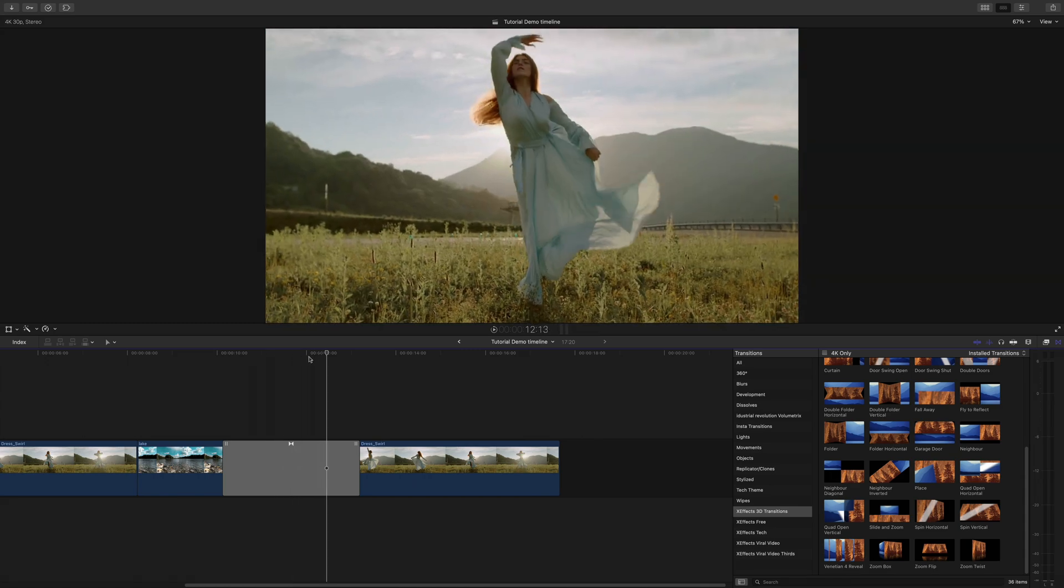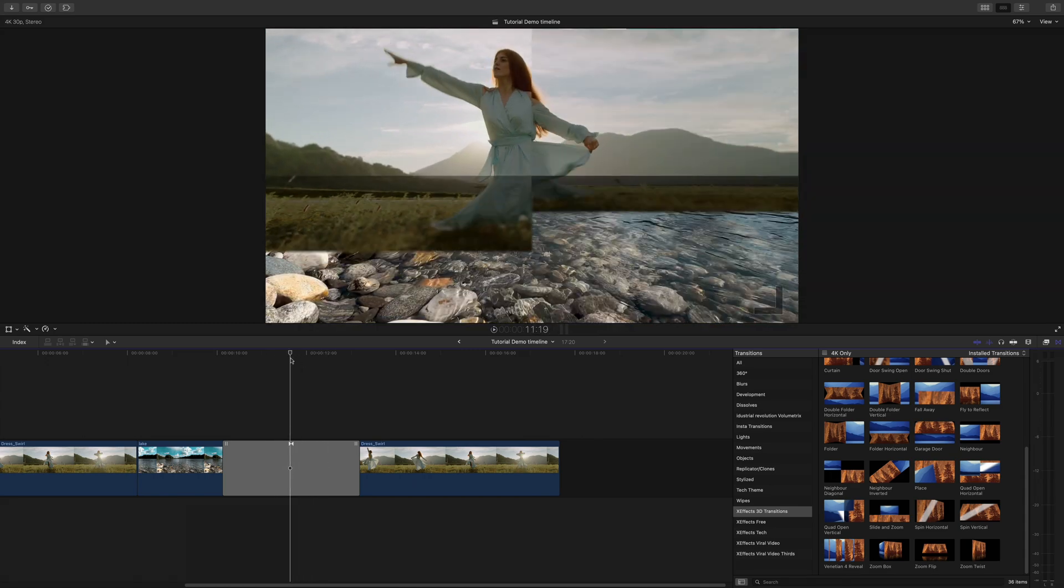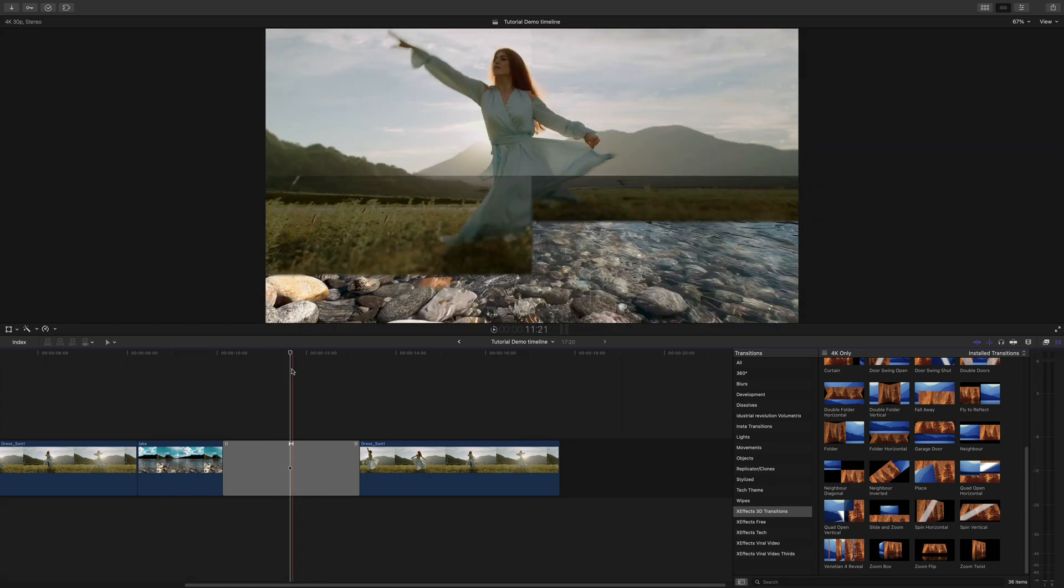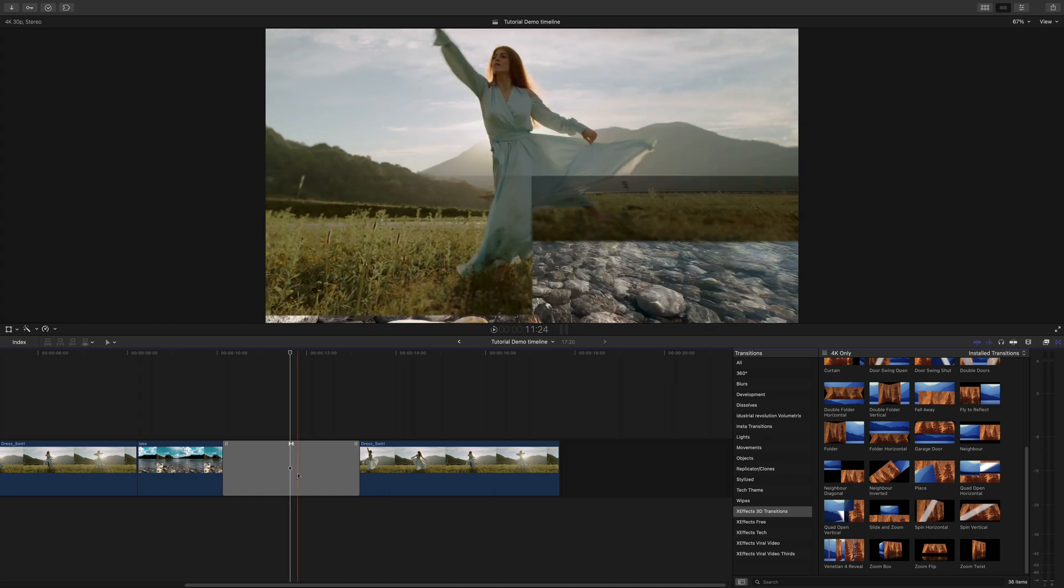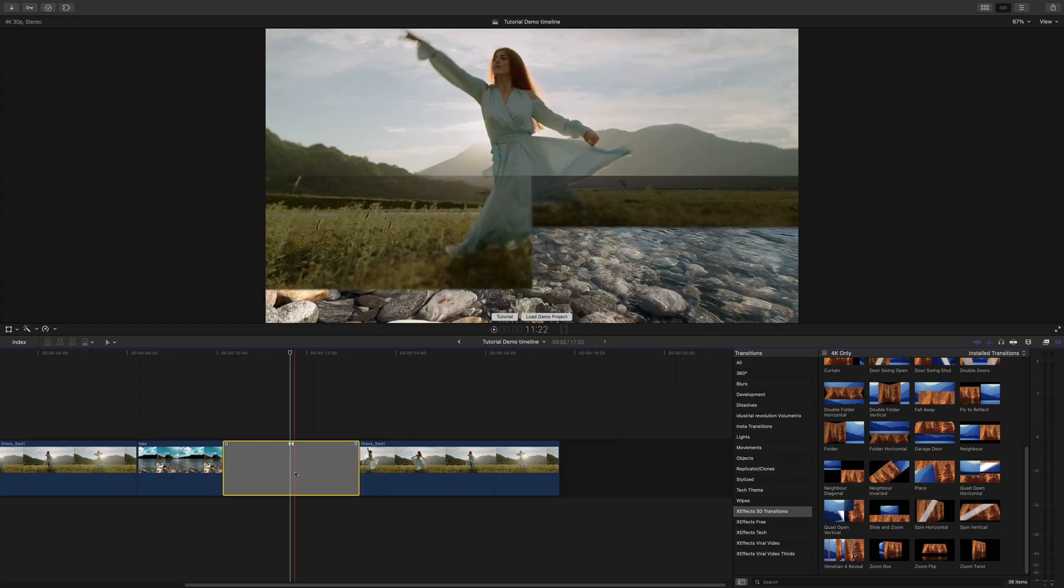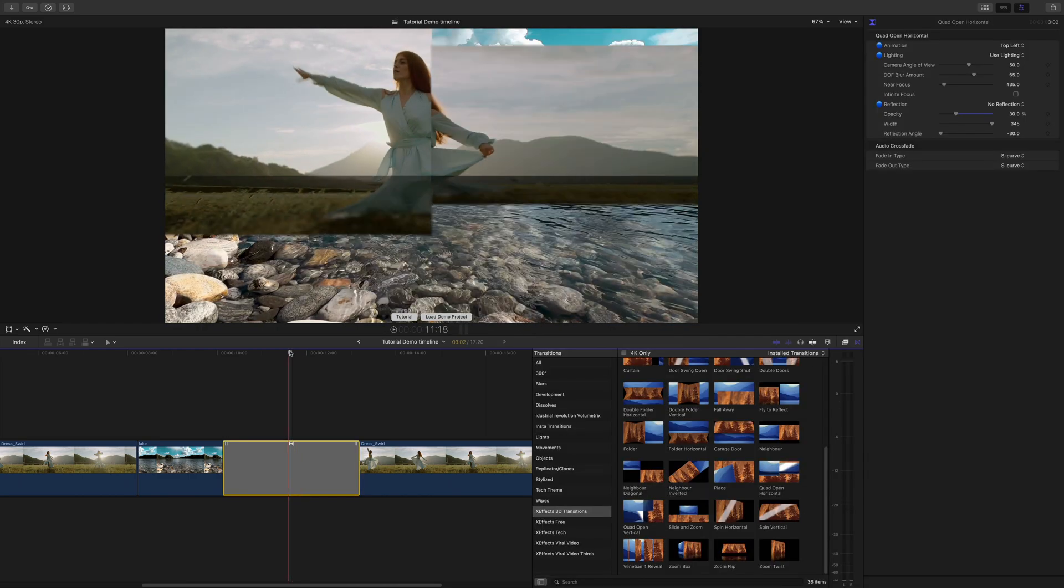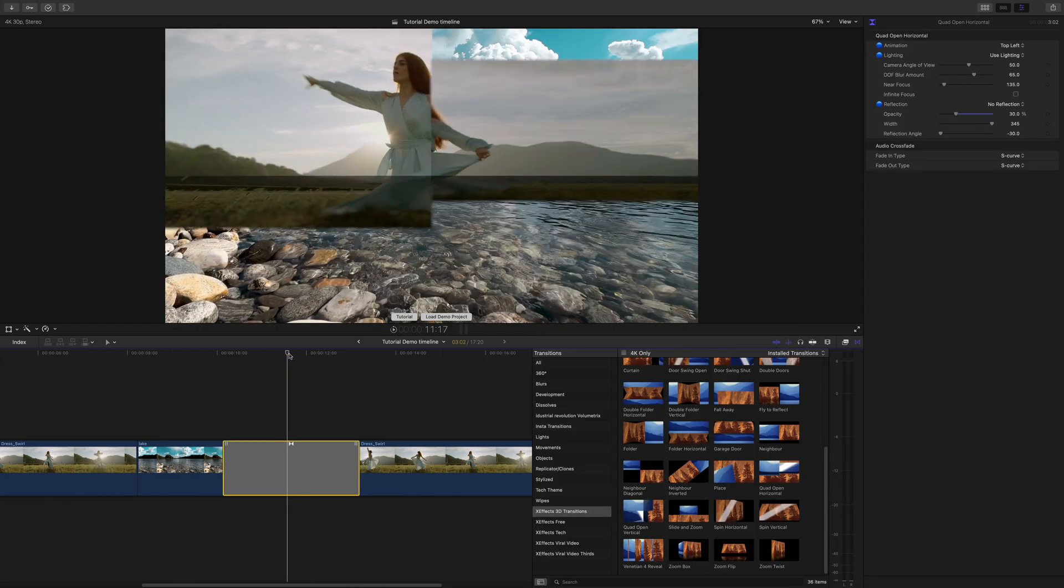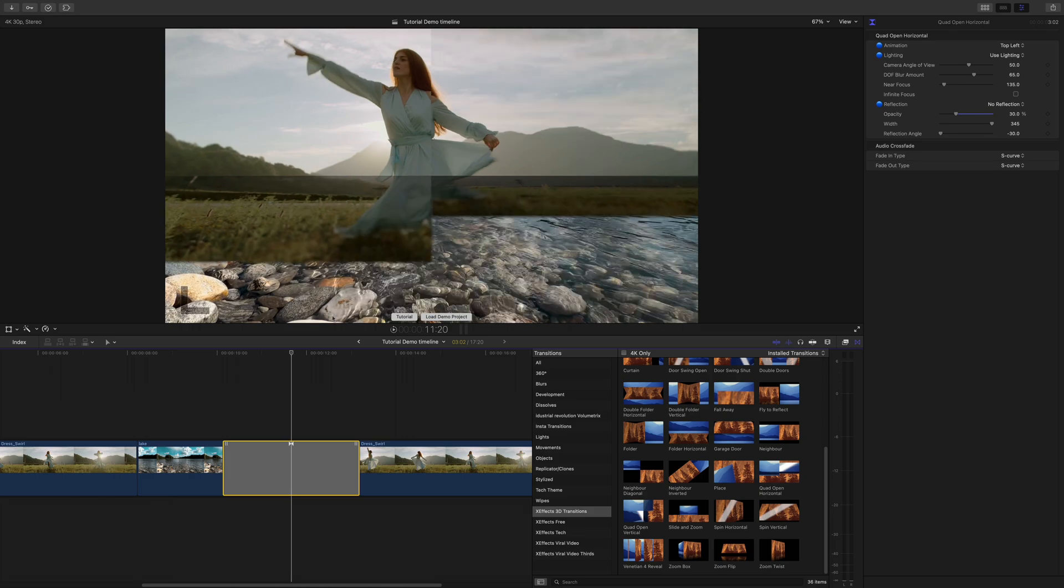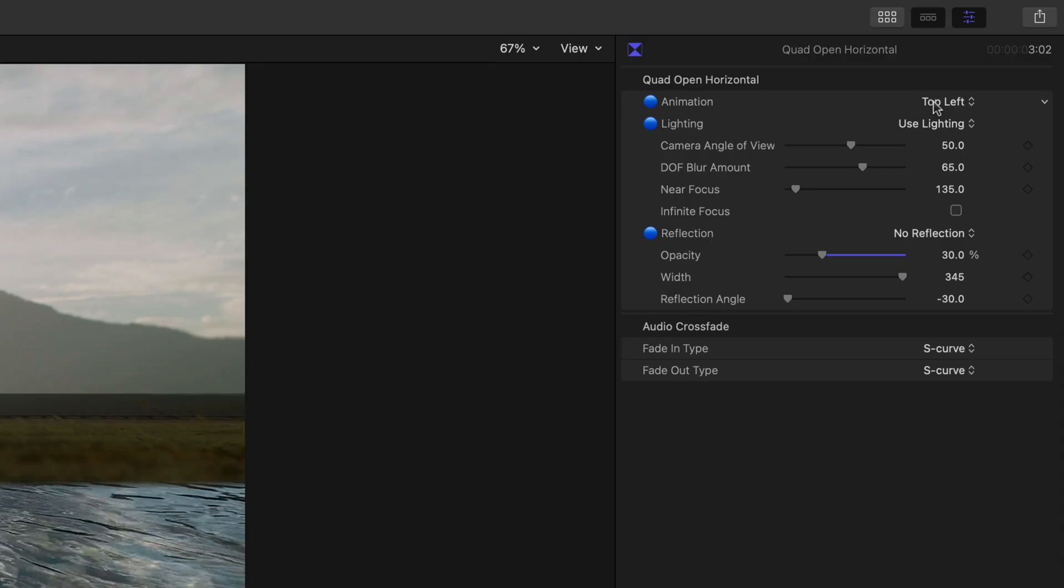Now for a lot of other plugins that would be it. However if we open up the inspector we can see there's a lot more going on in this plugin. First of all we've got a selection for the top right, top left, bottom. That's the first panel opening.